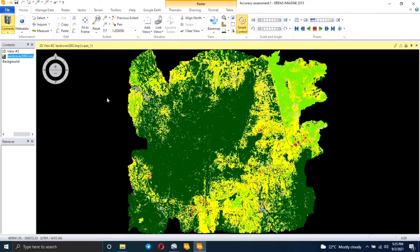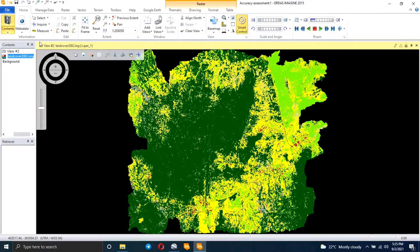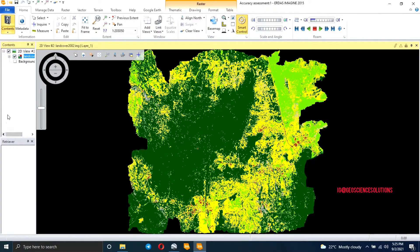Hi, welcome back to my channel. Today I'm going to show you how to do accuracy assessment for your classified image. I'm going to use a land cover map for the southern part of Kenya, specifically for data health.